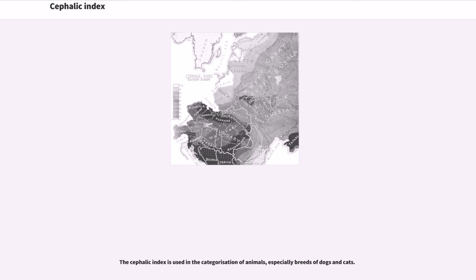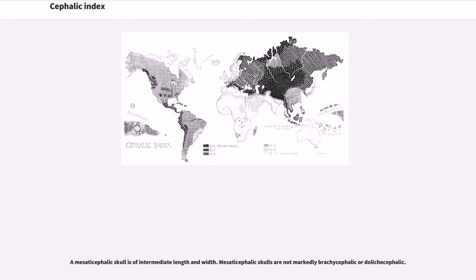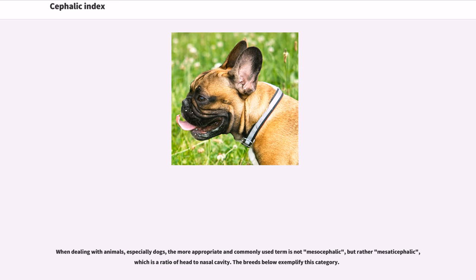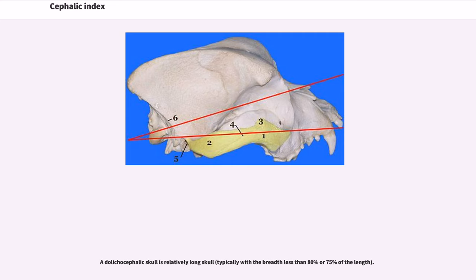The cephalic index is used in the categorization of animals, especially breeds of dogs and cats. A brachycephalic skull is relatively broad and short, typically with the breadth at least 80% of the length. Dog breeds such as the pug are sometimes classified as extreme brachycephalic. A mesaticephalic skull is of intermediate length and width; mesaticephalic skulls are not markedly brachycephalic or dolichocephalic. When dealing with animals, especially dogs, the more appropriate and commonly used term is not mesocephalic, but rather mesaticephalic, which is a ratio of head to nasal cavity. Note, most cat landraces and species are mesaticephalic. A dolichocephalic skull is relatively long, typically with the breadth less than 80% or 75% of the length.